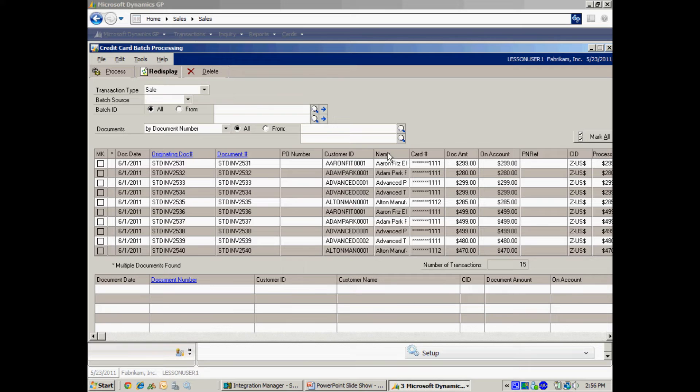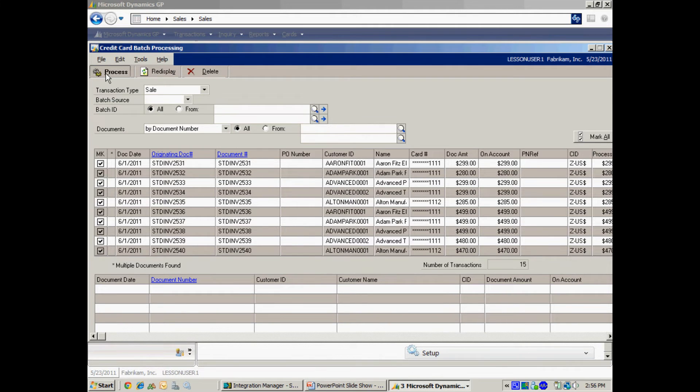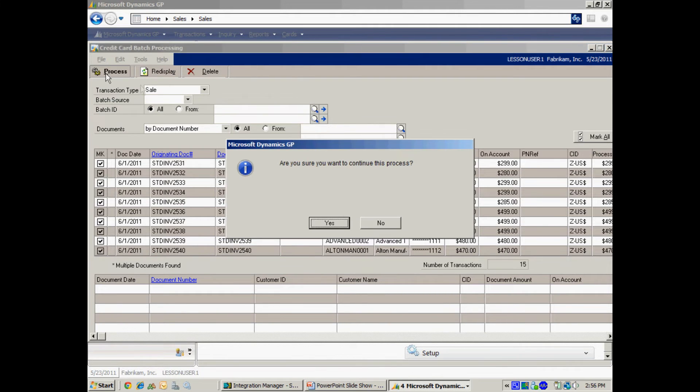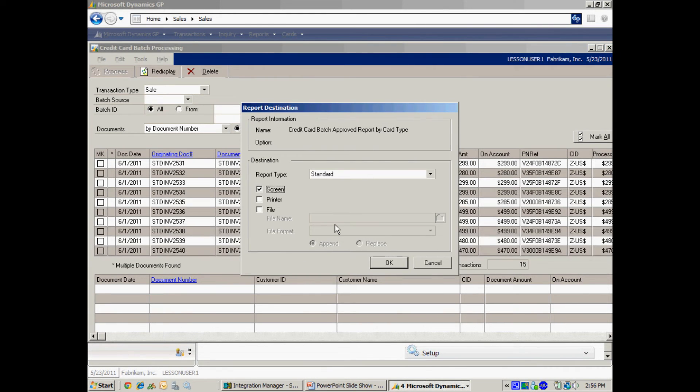Here are all the saved credit card transactions. They're ready to be processed so I'm going to hit mark all and then process. You'll see that the system is going out to the gateway and you can see the numbers processing over on the right hand side. Now let's take a look at some of the output reports.